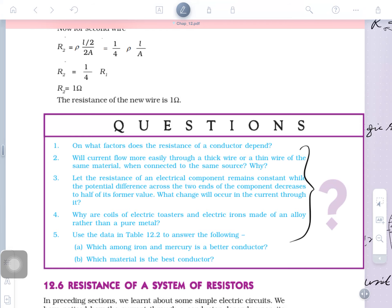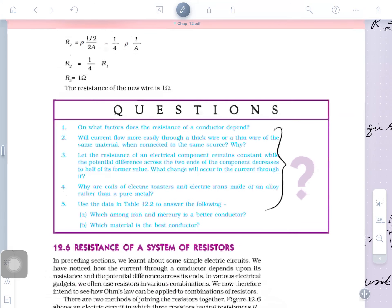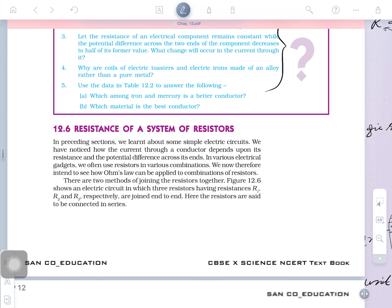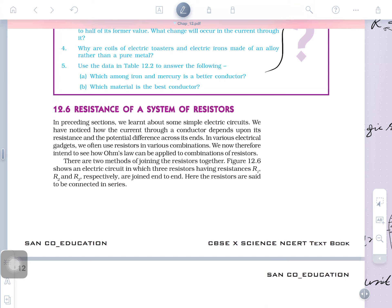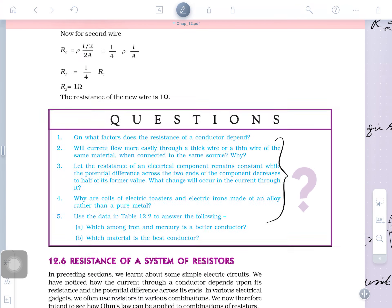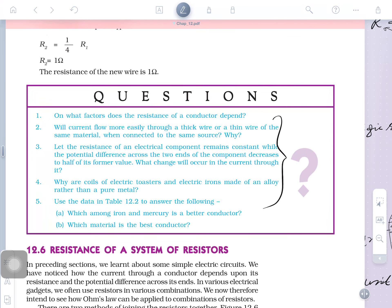From the NCERT textbook, these exercise index questions are: On what factors does the resistance of a conductor depend? I explained this yesterday. And how do they depend — how the resistance depends on each type of factor? This also has been explained yesterday.